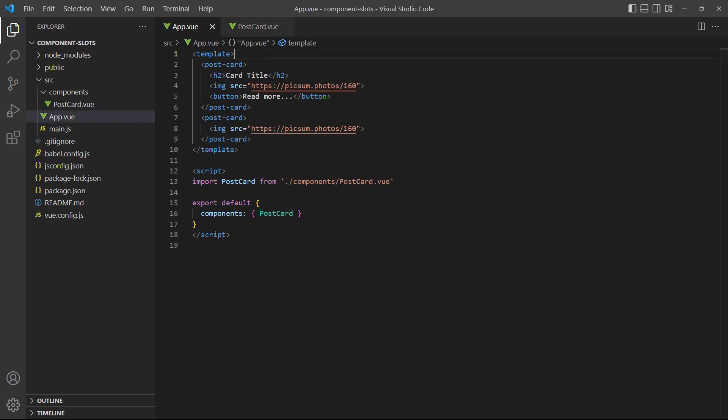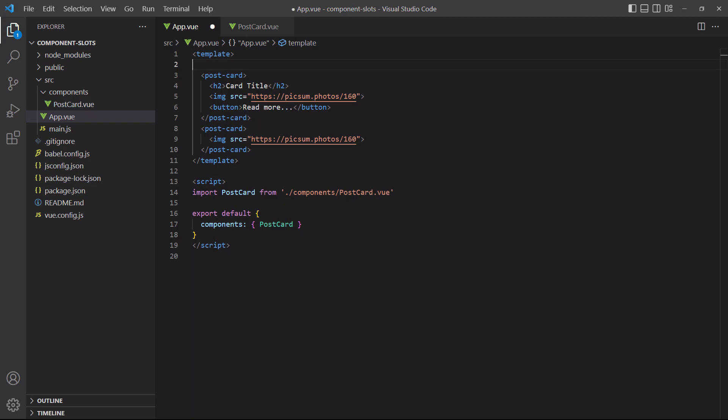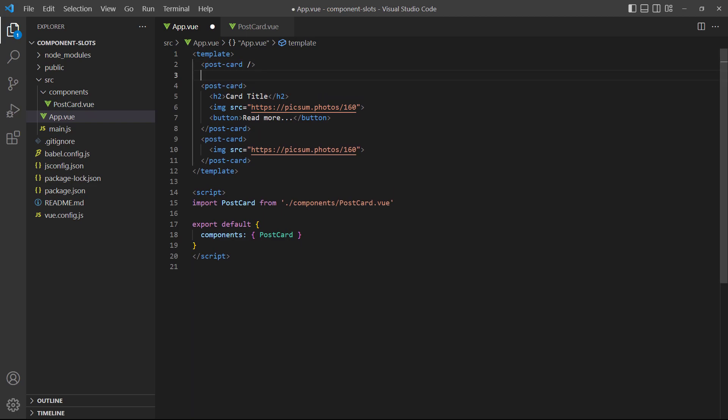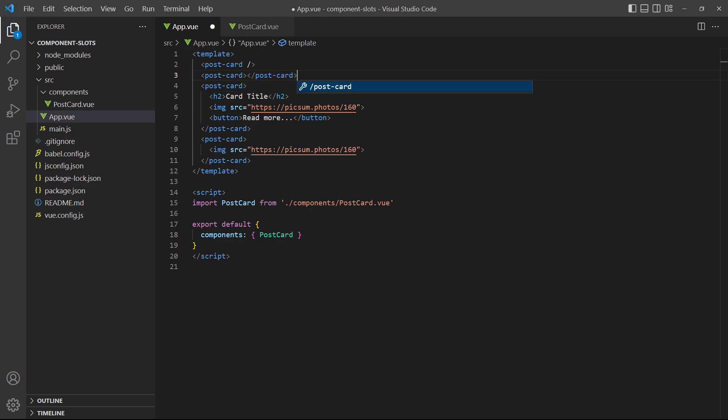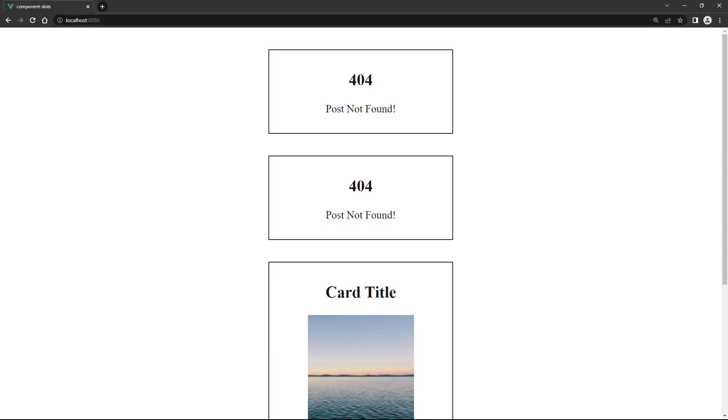Then, in the root app component, we'll add two postcard instances in the template block. One instance is a self-closing tag, and the other is an open and close tag without anything inside. If we save and take a look in the browser, the two new instances will show the text we defined in the child component's slot tag.